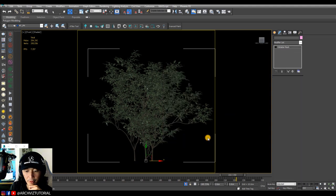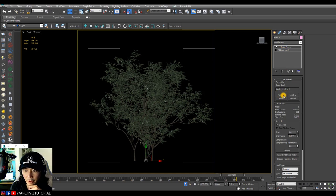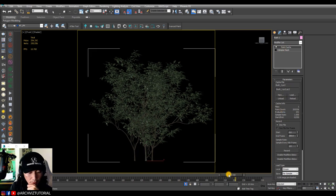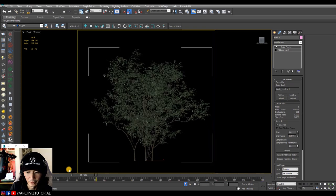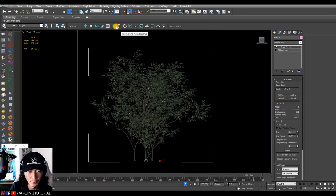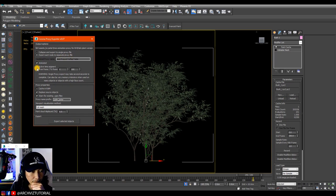Right-click and convert to mesh. Then paste the GrowFX's point cache modifier — because it already has the PC2 file we recorded stored in it. Once you run the timeline slider it reads everything even as an editable mesh. Now we can convert it to a Corona animated proxy: go to the Corona proxy exporter, select 'export each node to separate proxy', check animated, and set it from 0 to 250.